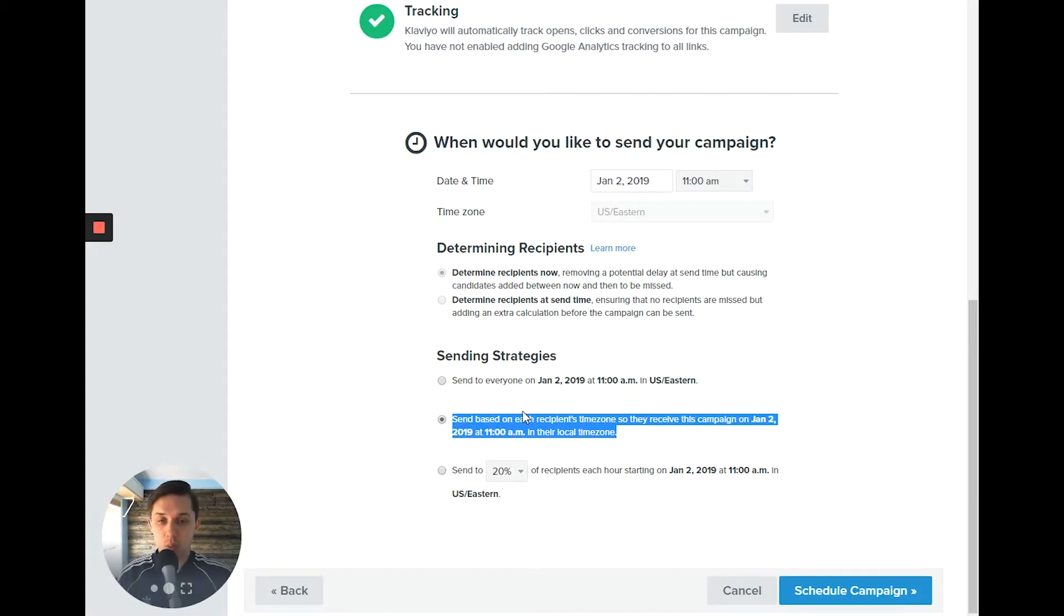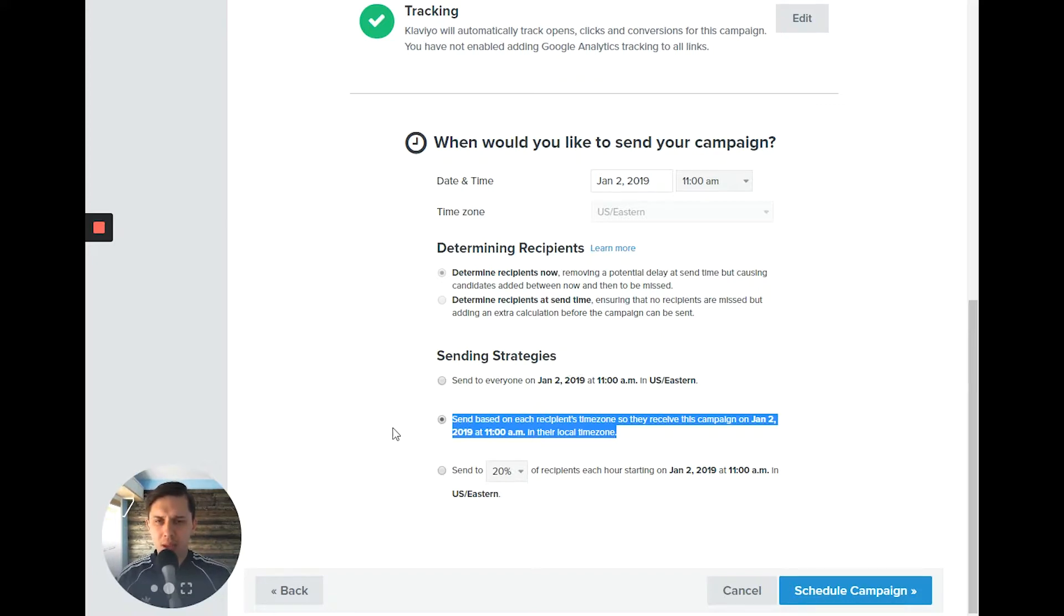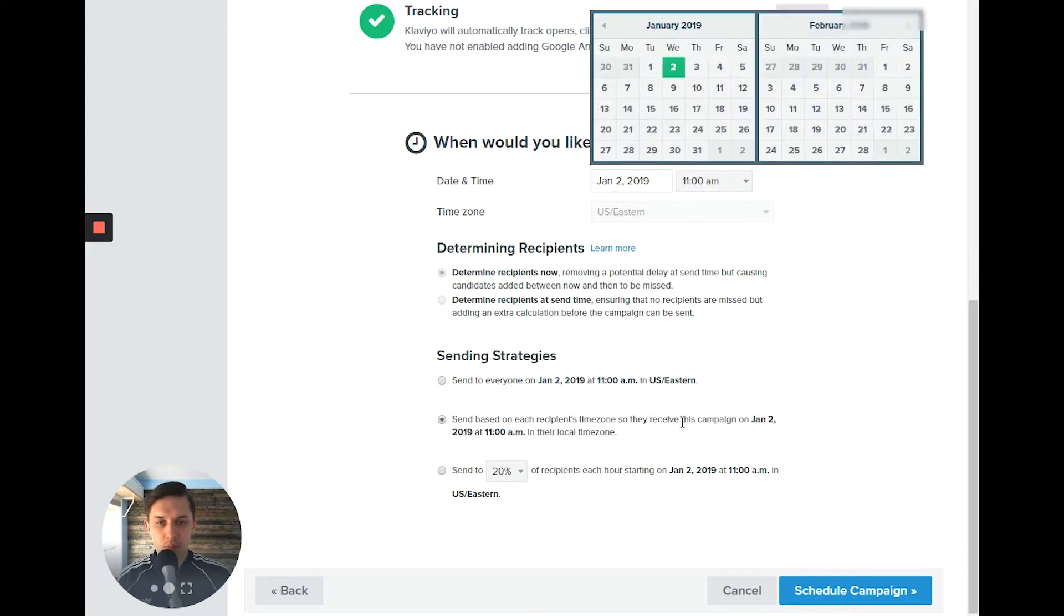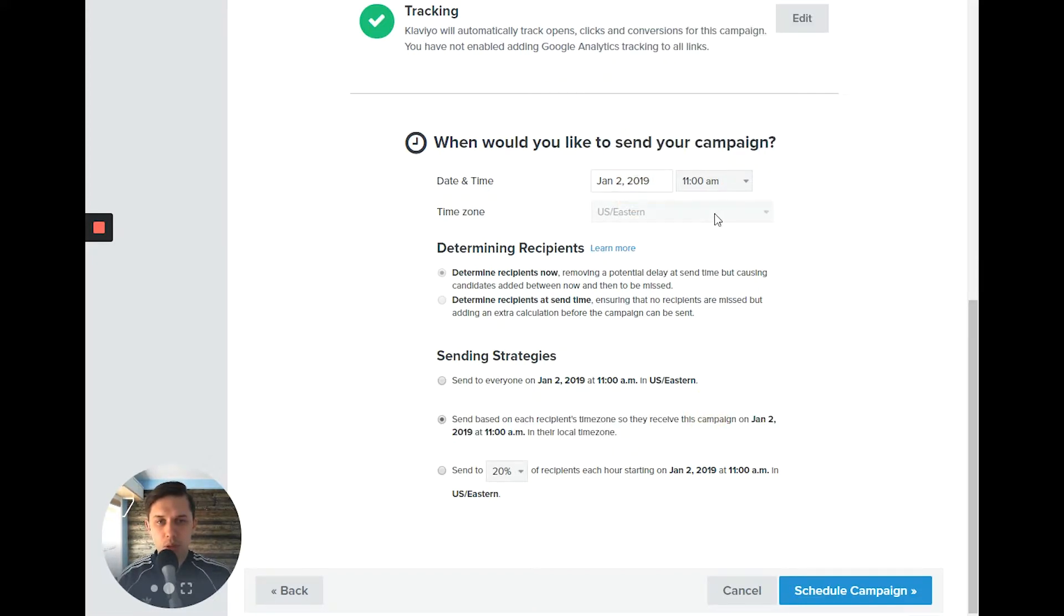And you will need at least, I believe, 24 hours to schedule in advance. Because if you do it, for example, sooner, it will not allow you to do that.